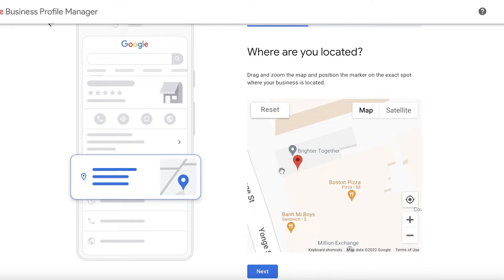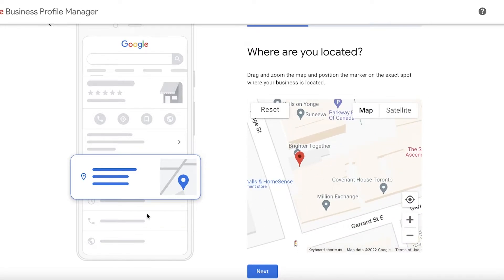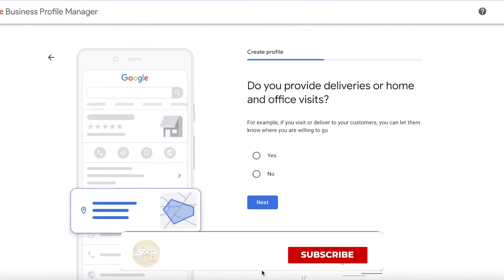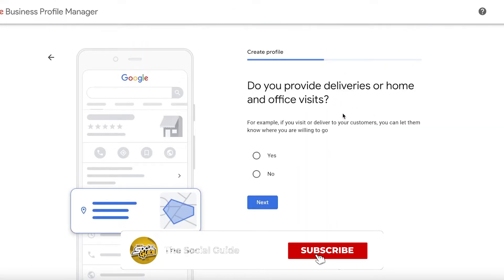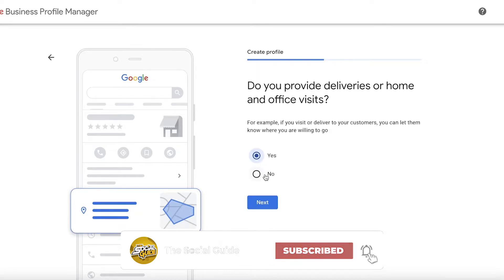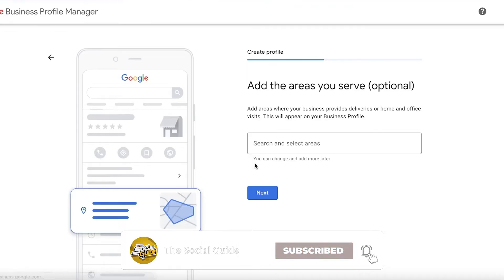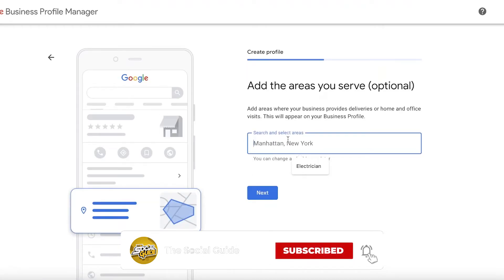This is super essential because a lot of the times when people can't find directions they get frustrated and don't visit your business — because of a simple issue like not accurately denoting where the business is. After that, simply click on Next, and then it will ask you if you provide deliveries. Let's say I do provide deliveries — I will click Yes.